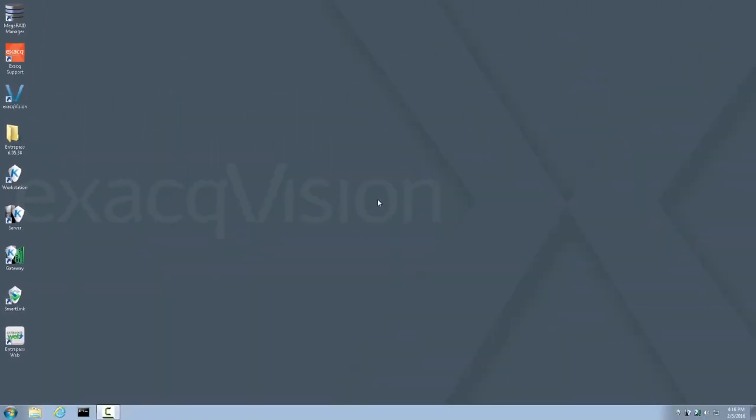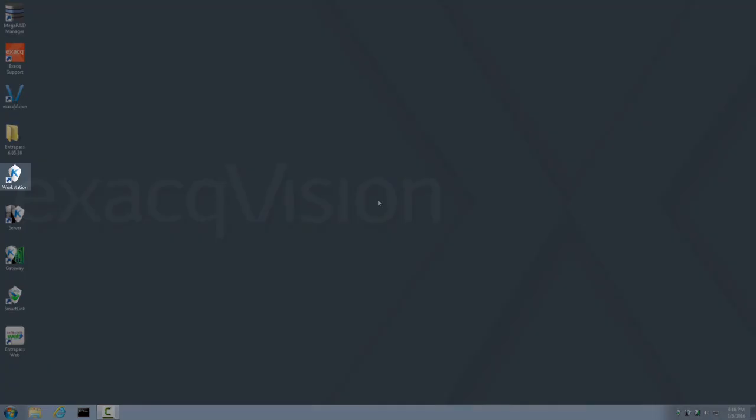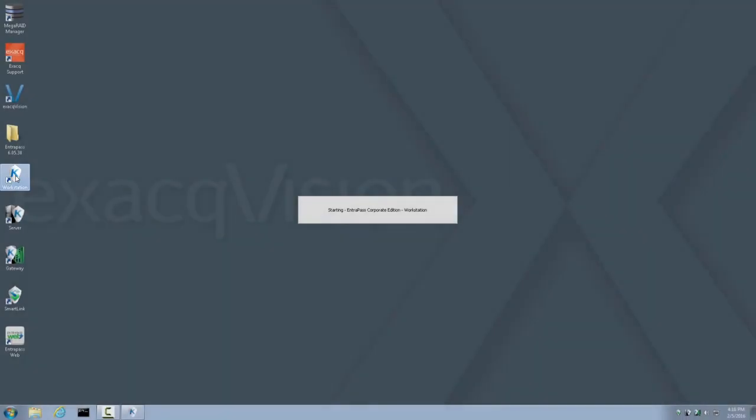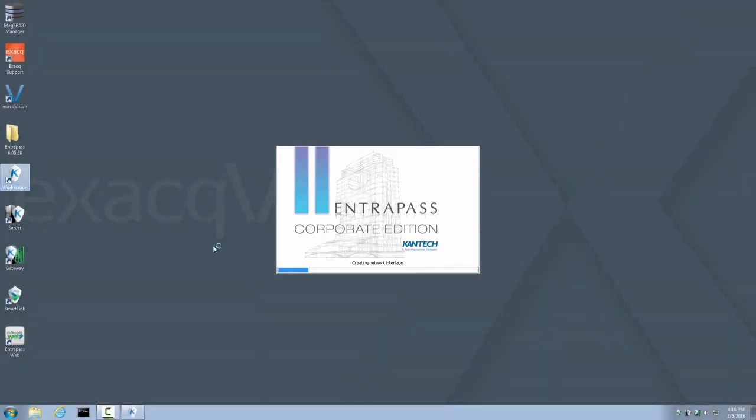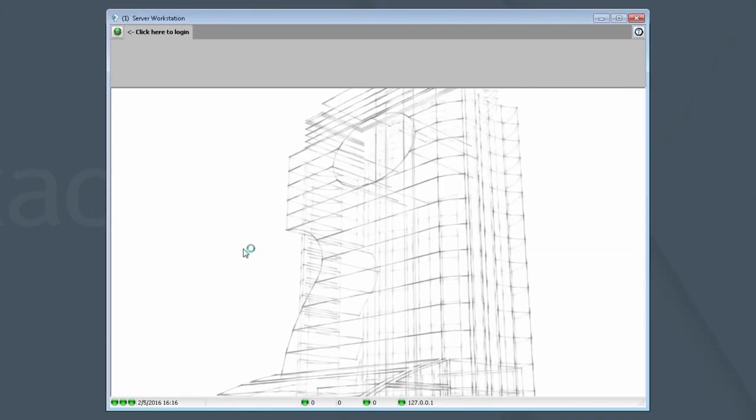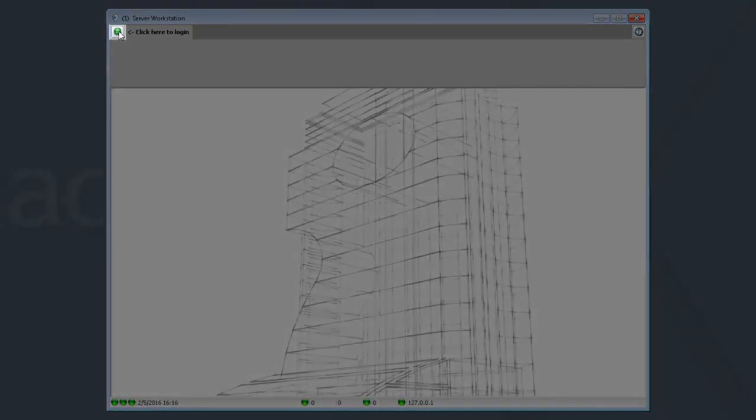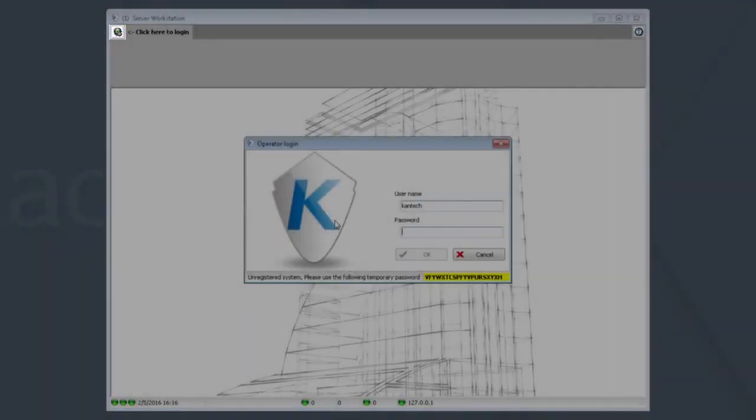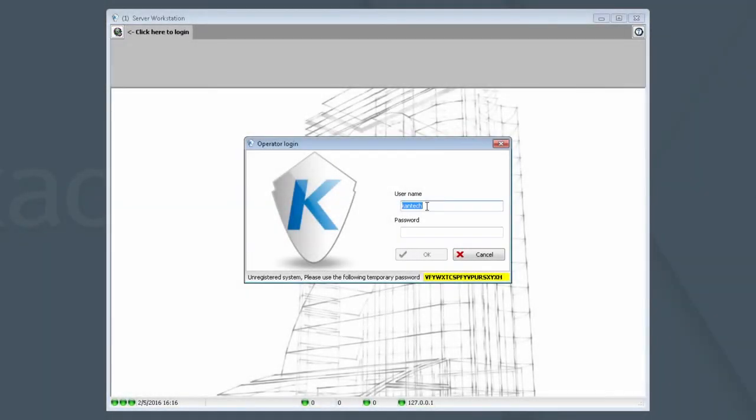The next step is to register this copy of Interpass Corporate Edition. Remember, a Cantec Certified Technician must perform this part of the process. To do this, launch the Workstation application and log in using the username Cantec and the temporary password that is provided for you and highlighted in yellow. Click the green button. There is the username Cantec. Enter this password.